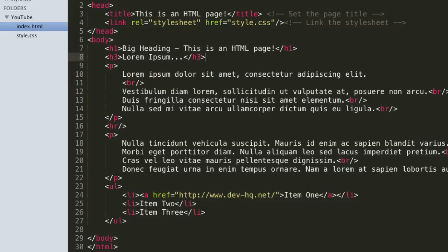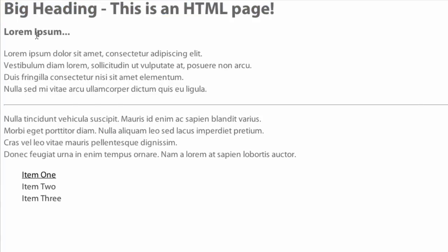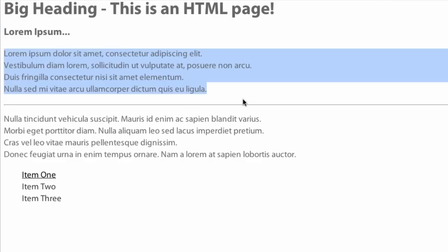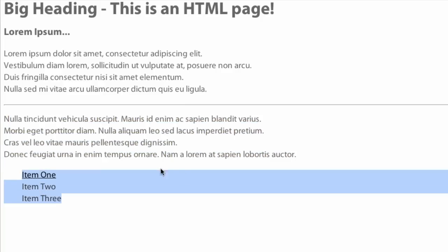So if we just save that, you can see - there we go. That's pretty much what we want. We have 'big heading', and then we have a slightly smaller subheading, and then we have our text, and then we have our horizontal rule, then we have some more text, and then we have our list.